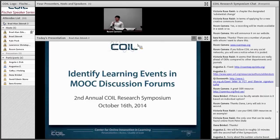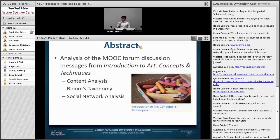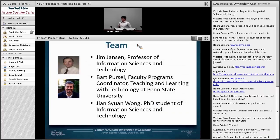My name is Chen Shen, a PhD student in IST. Our research project is mainly based on studying discussion and interaction on MOOC forums. We used three different analyses: content analysis, Bloom's Taxonomy, and social network analysis. Team members include Dr. Jensen, the professor in IST and my advisor, and Dr. Kissel.